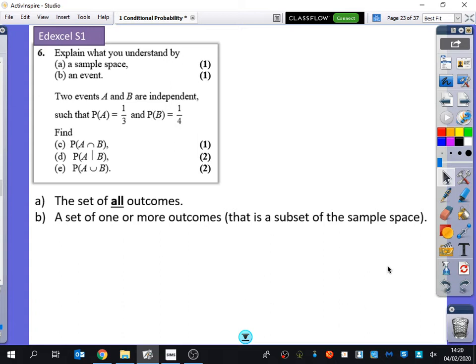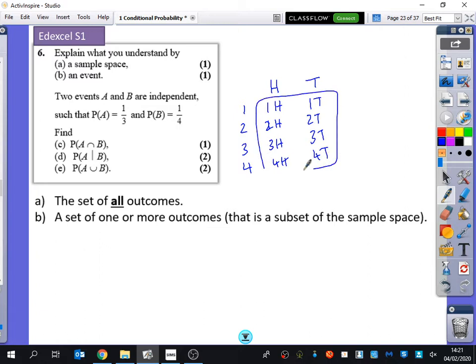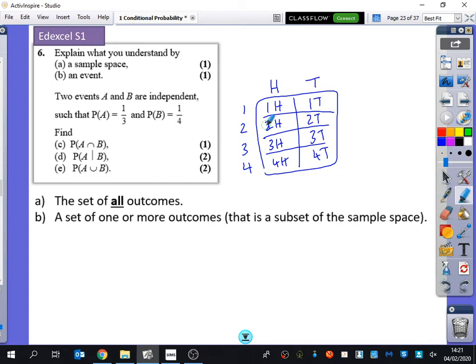For example, if we had flipping a coin - you either get heads or tails - and spinning a spinner with four numbers on it, you can get 1H, 1T, 2H, 3H, 4H, 2T, 3T, 4T. This is the sample space because there are eight different outcomes. An event might be getting an even number and a heads, which could be a couple of those outcomes. So that's just an example for that.